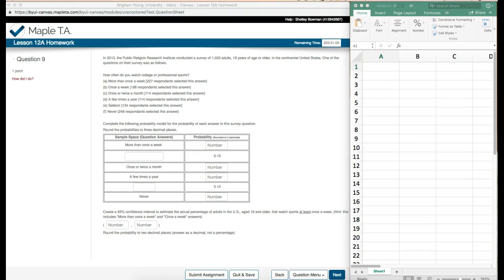More than once a week - 227 responded. Once a week - 196. Once or twice a month - 114. A few times a year - 114. Seldom - 134. And never - 248. And we're going to create a probability model.